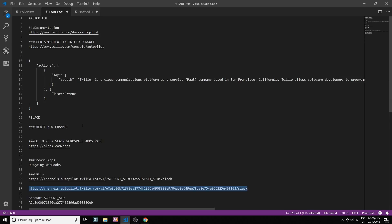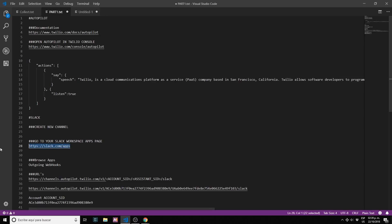Step two: let's create a channel in Slack and also enable the outbound webhook in Slack. For that let's go to slack.com/apps.